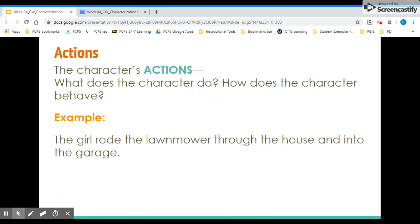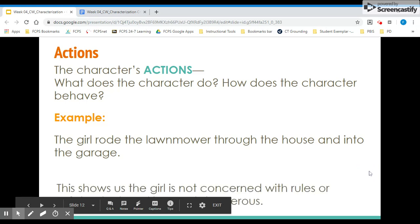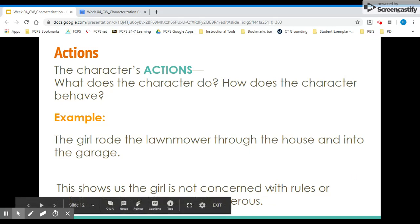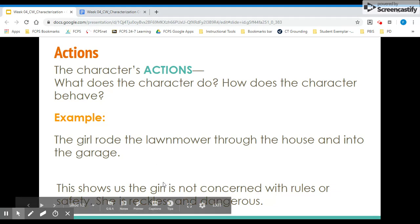The A is for action — what does the character do? How does the character behave? For example: 'The girl rode the lawnmower through the house and into the garage.' This shows that the girl is not concerned with rules and safety — she's reckless and dangerous. Notice that in all these examples, character traits like 'reckless' or 'dangerous' are not written in the passage. We really have to pay attention to the STEAL letters in order to figure out for ourselves what words to use.